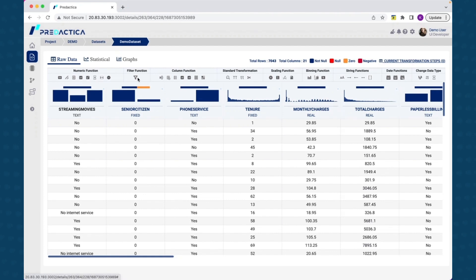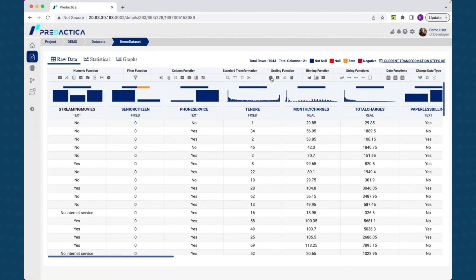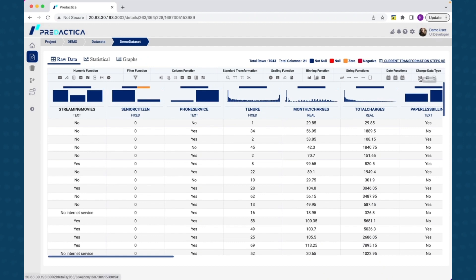Operations that can be performed at the feature level are categorized into numeric functions, column level functions, data transformation functions, etc. With these set of features, you can perform powerful data transformation activities, which can then be used as input for model building to create accurate predictive models. Let's look at a couple of these functions and see how it works.